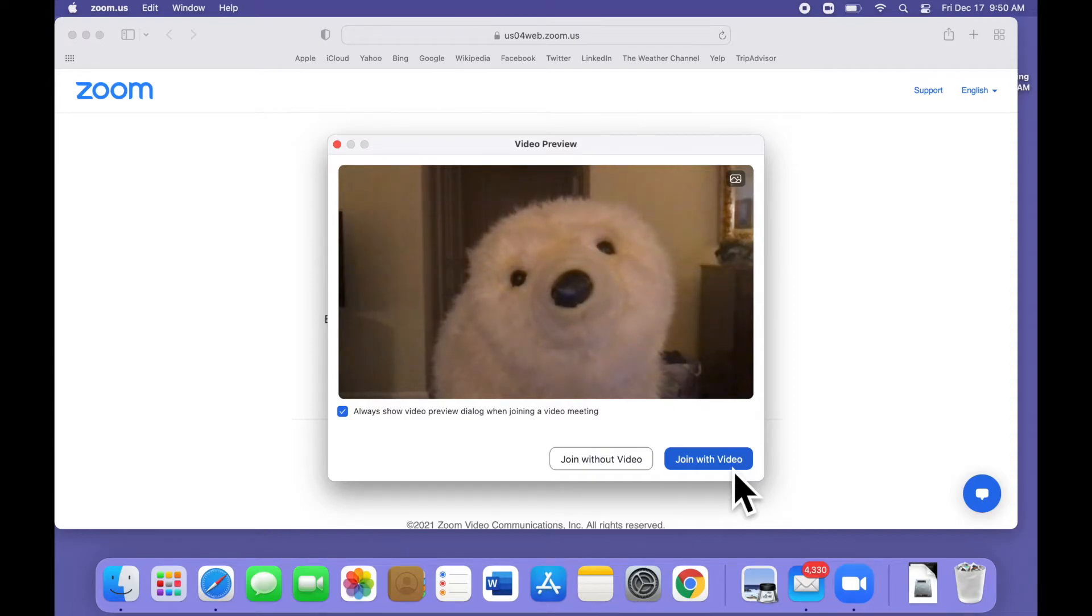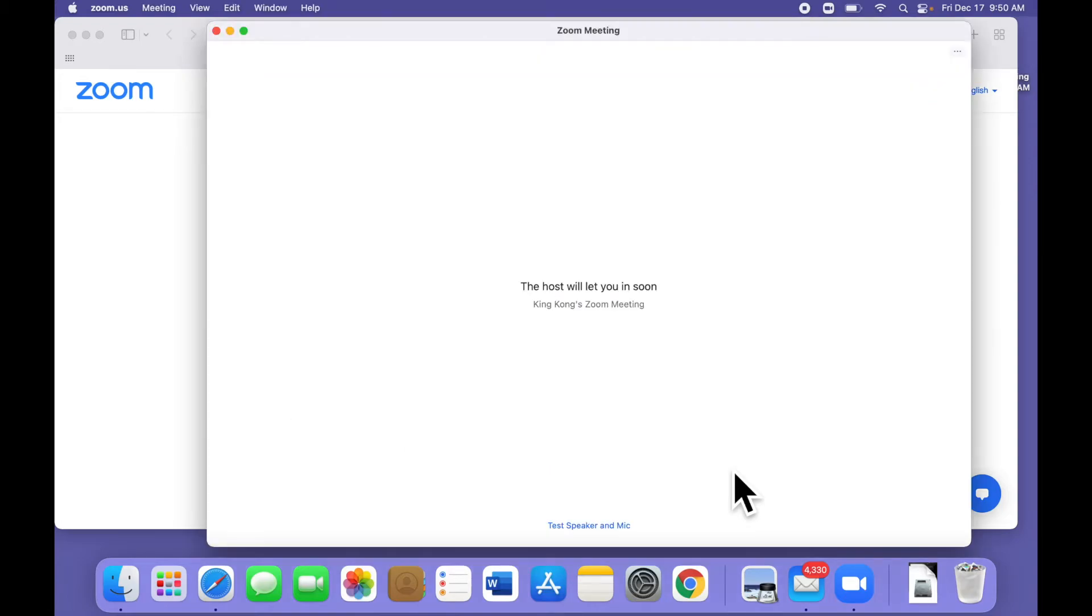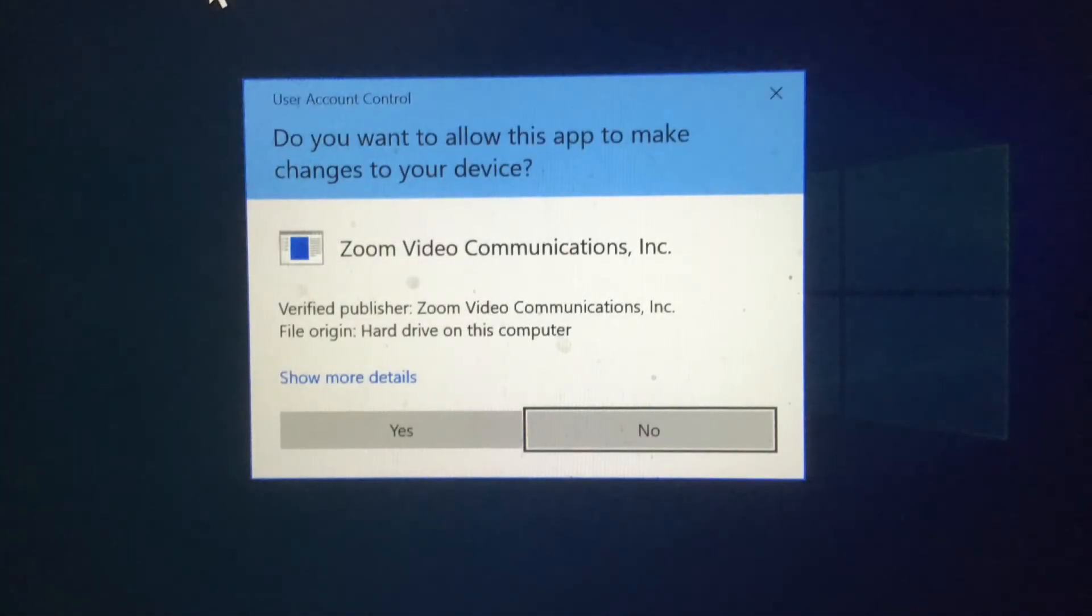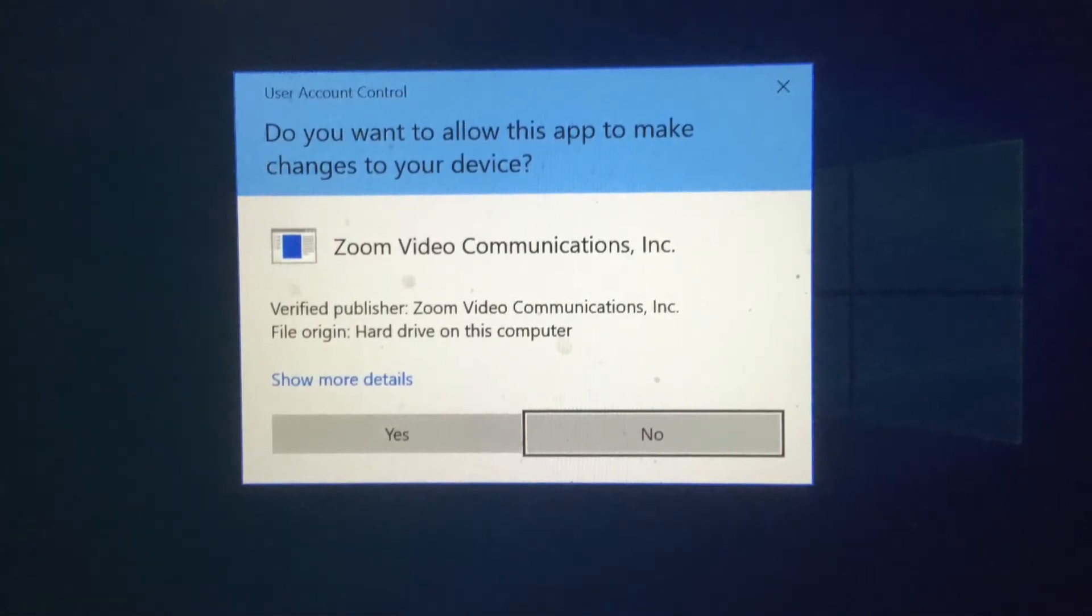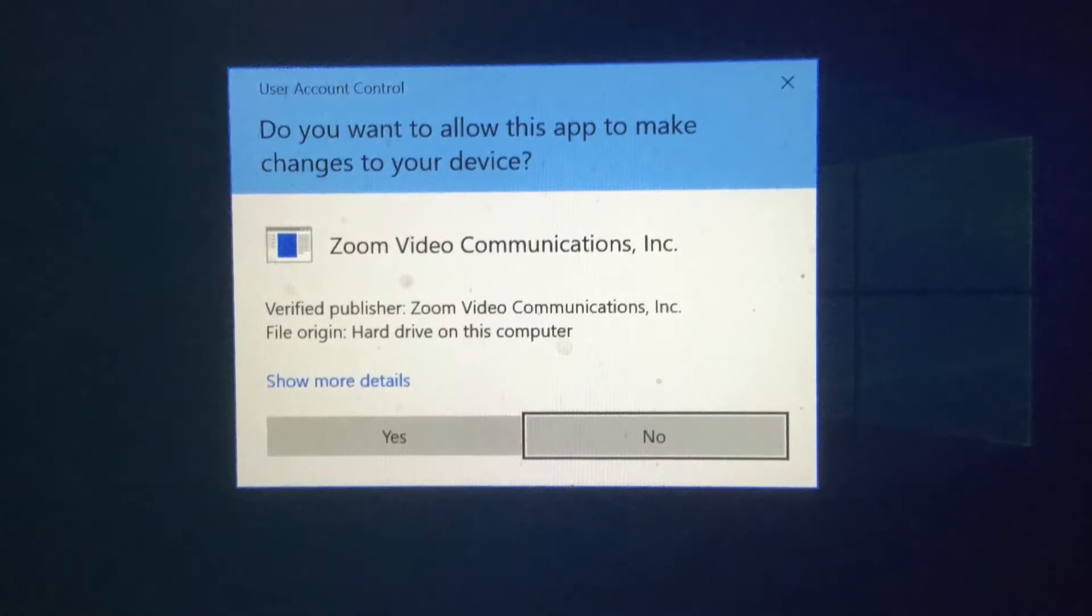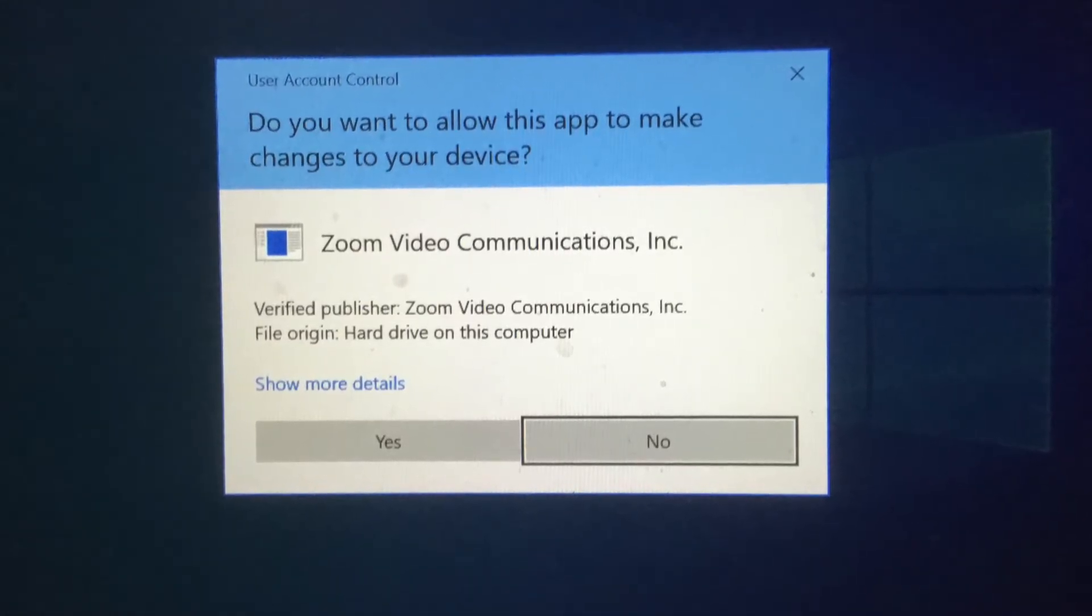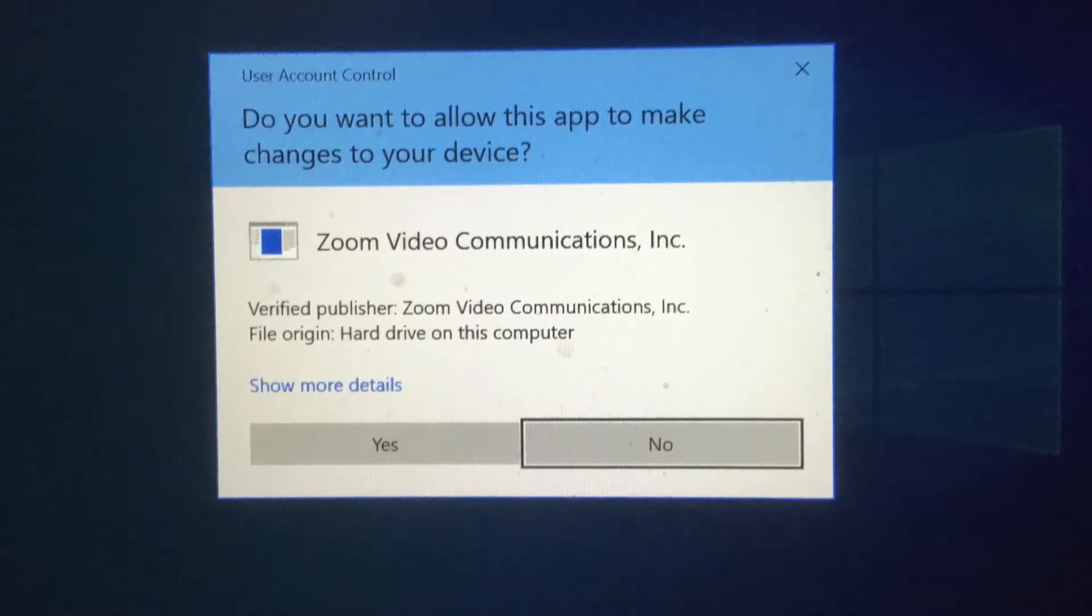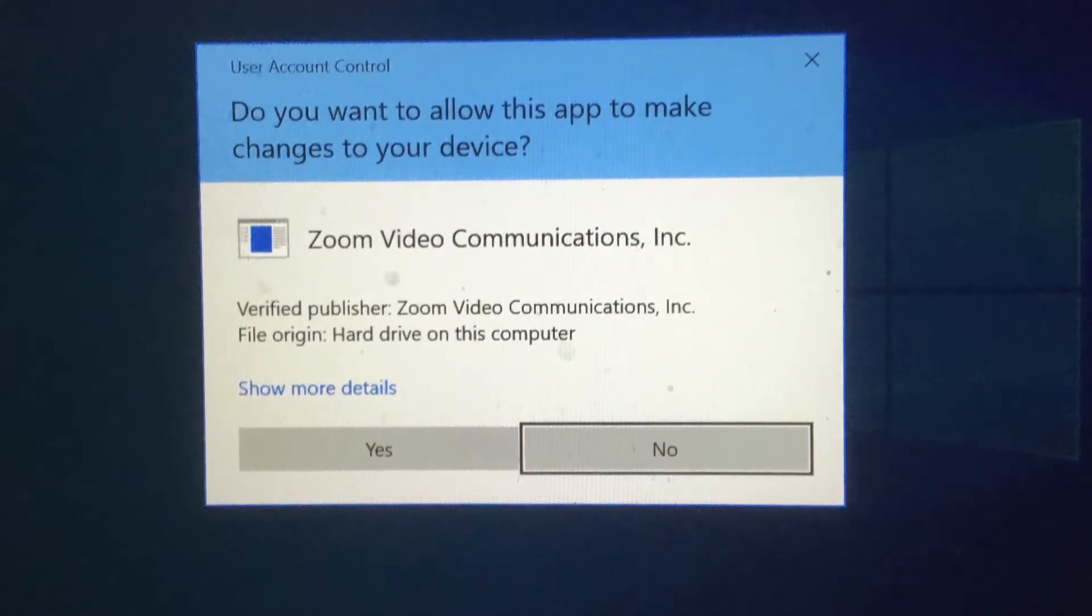Nanook has successfully joined the meeting, but as you remember, this particular meeting uses a waiting room. So until King Kong lets Nanook in, he'll see this message. On most computers, the first time you use audio and video in a Zoom meeting, you'll need to give Zoom permission to access your camera and microphone. On a Windows computer, you'll see a pop-up window like this. Click Yes, and you're all set.